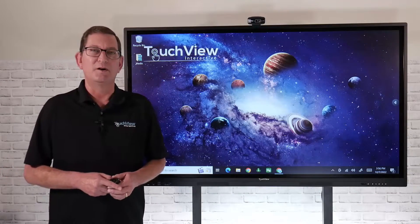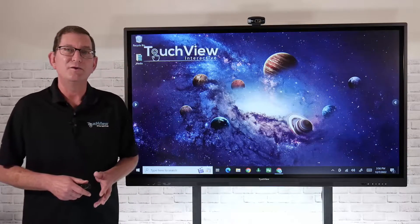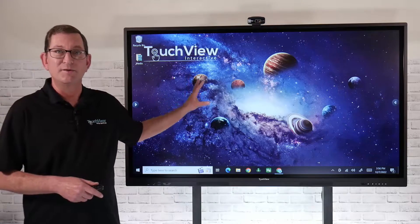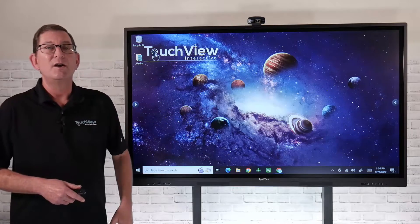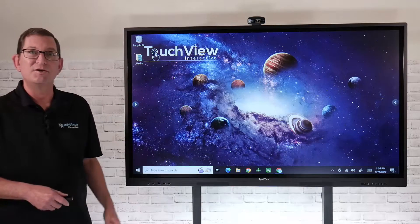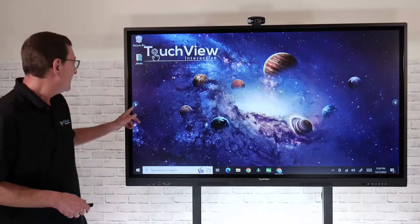Hi, and welcome to TouchView Interactive. Let's take a look at how we can use that pin annotation overlay tool that's built in to our TouchView panel. This is our new Gen 3 Ultra Series panel.